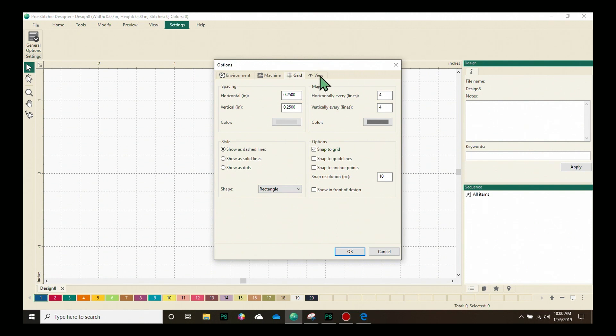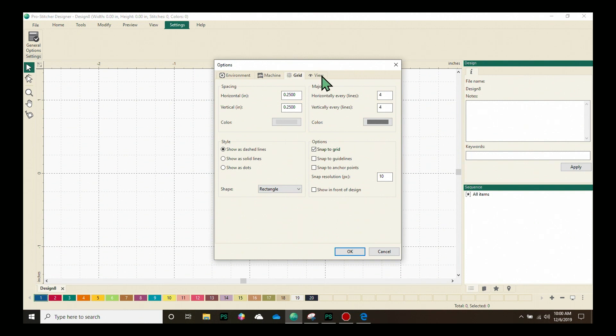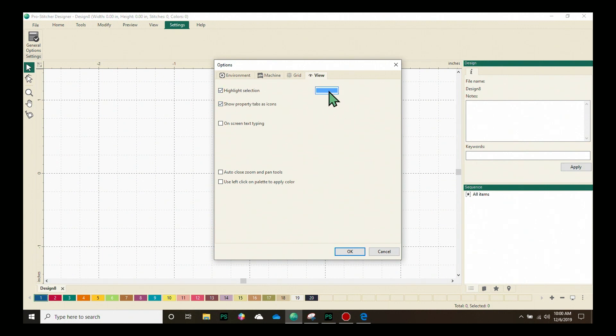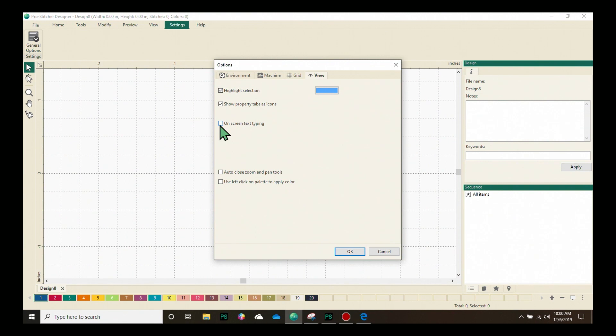Our final tab in the options is the view tab. Our selection will be highlighted in whatever color we choose here. And we can click on this and change it to a different color if you'd like. We can have our property tabs show as icons or we can turn that function off. And we can have on-screen typing or not, depending on whether we have this selected.